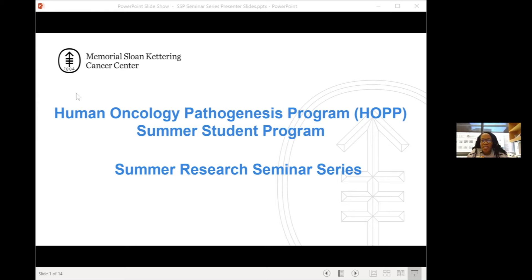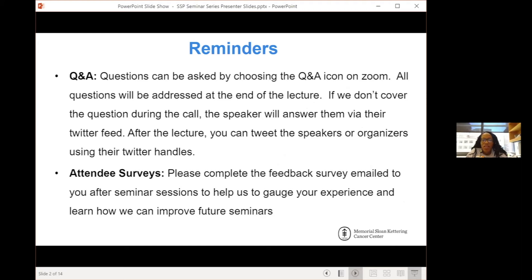A couple of announcements before we begin. We've enabled our Q&A feature and we ask that throughout the seminar, if there are questions you have, that you submit them there as well. We also will be sending everyone an attendee survey, which will help us gain feedback on today's session and also to help us gauge how your experience has been overall and how we can improve.